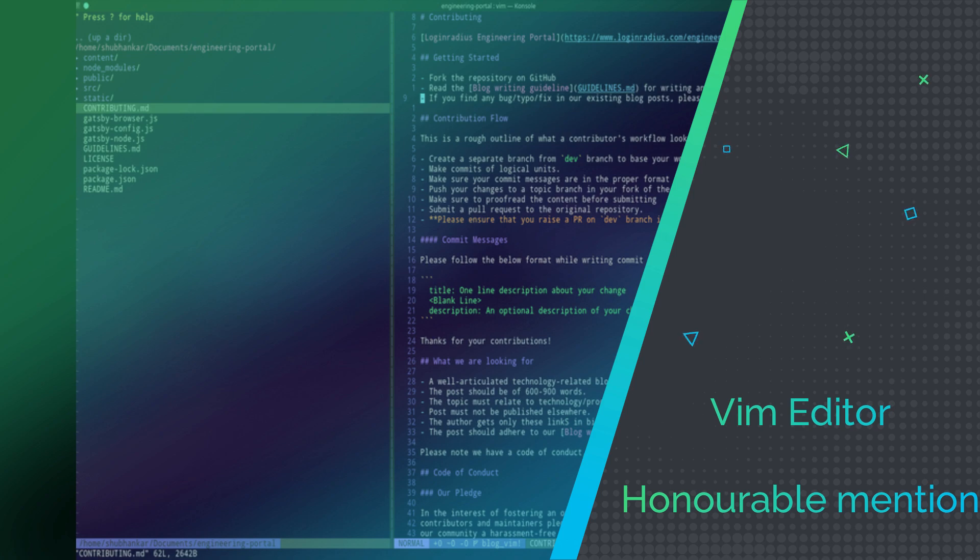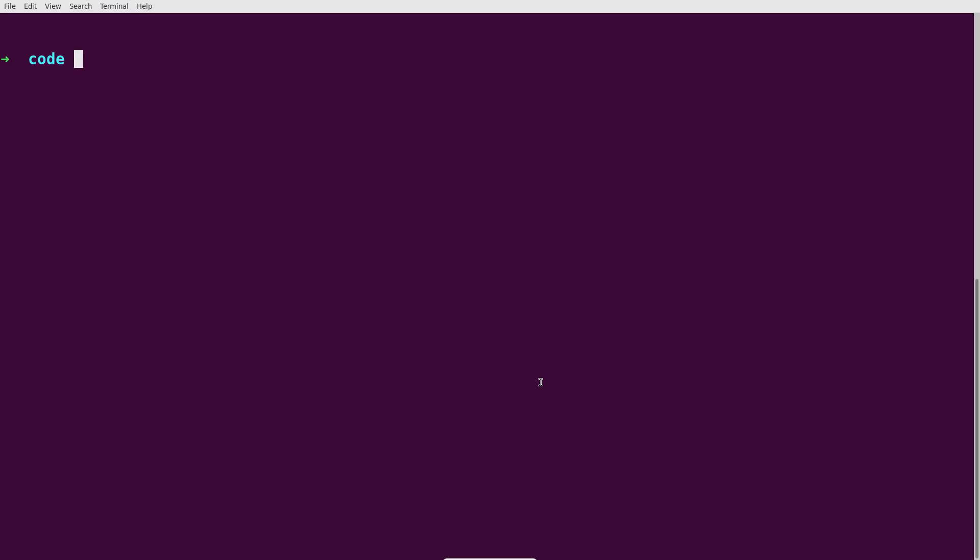Vim is a text editor widely used in Linux and Unix-based operating systems. It is a free, open-source editor with a powerful feature set. It is highly configurable, and over time it became popular with most core developers and the system administrator base.